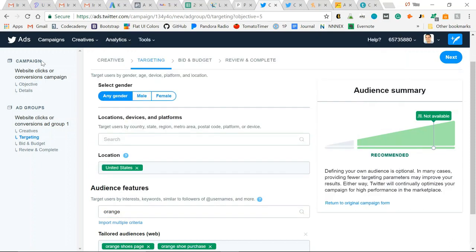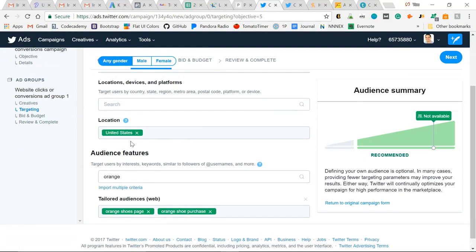While this user interface of your Twitter ads manager is pretty simple and you can quickly build ads, I like using the original campaign form for doing really detailed targeting within my Twitter ads. Just click return to original campaign form.